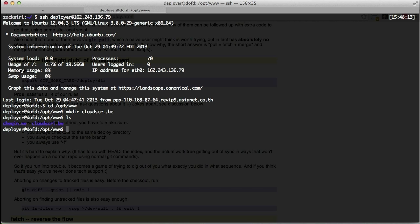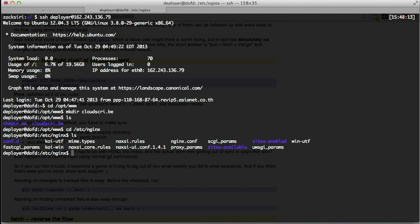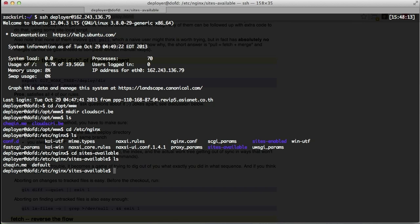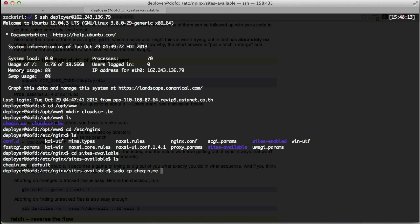So now we're going to go set up our nginx file. So I'm going to go to my /etc/nginx and go to sites-available. So it's going to be pretty much the same as the previous one, so what I'm going to do is just going to copy checkin.me and just rename it. So cp, actually we need to do a sudo on this.